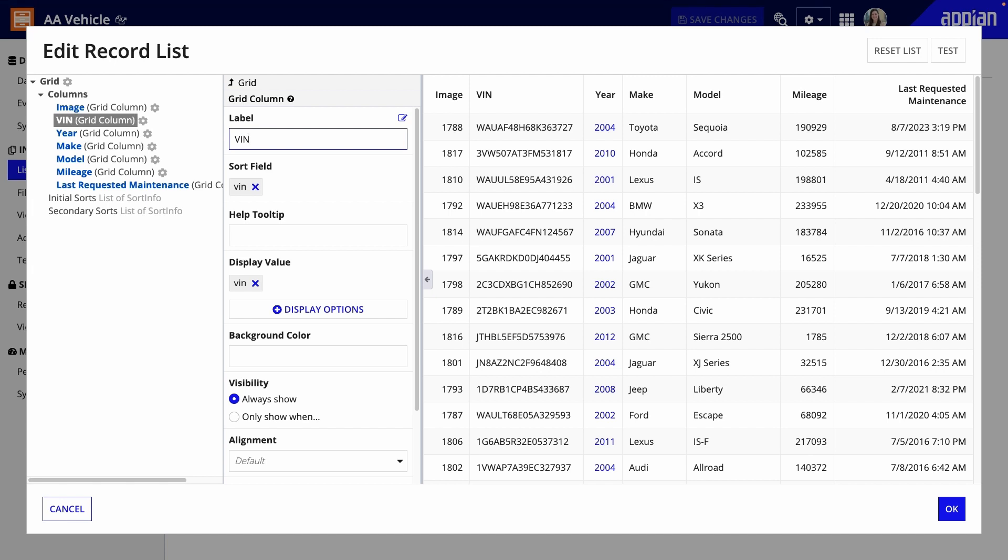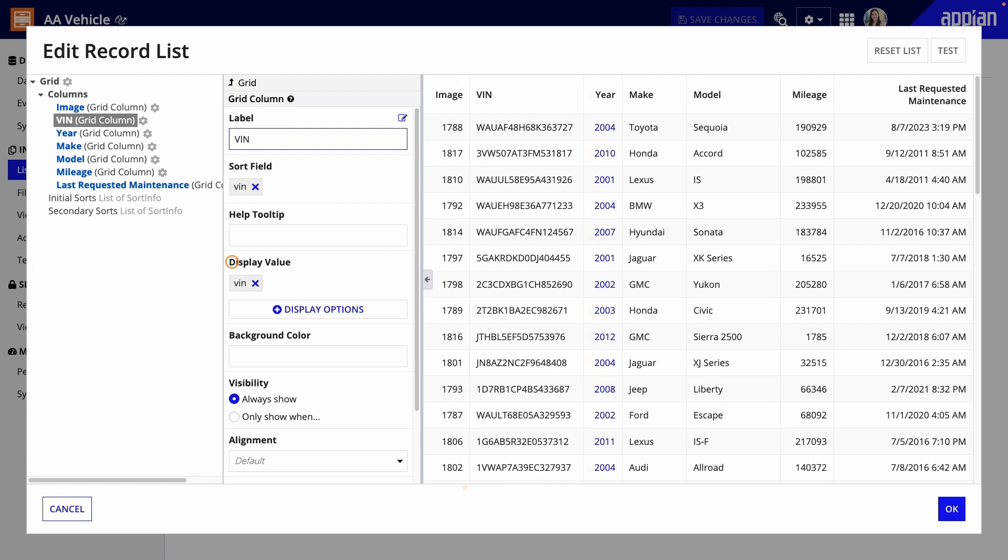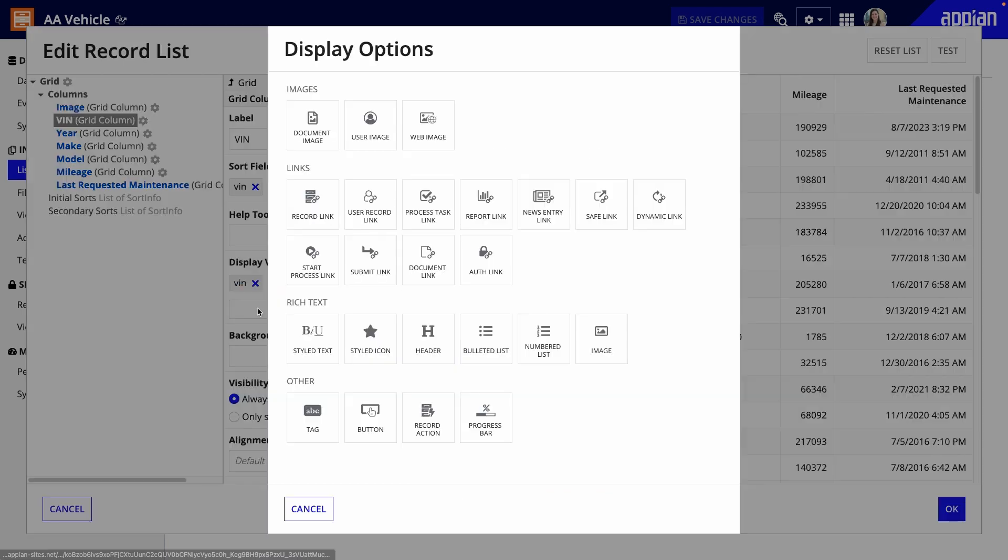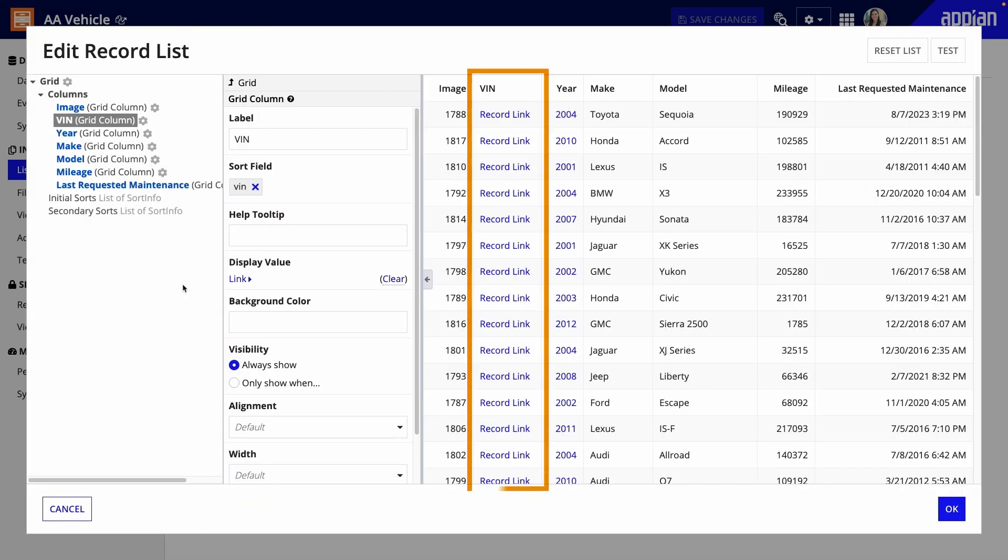Looking at my list, I can see that the record link that users will click to get to a particular vehicle record is on the year, but I want to move it to the VIN. Under Display Value, click Display Options, then Record Link. Now the column displays the text Record Link instead of the VIN.